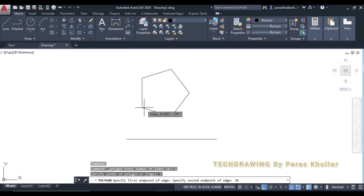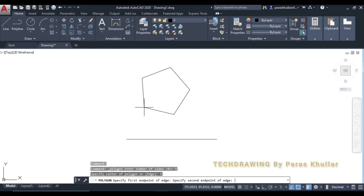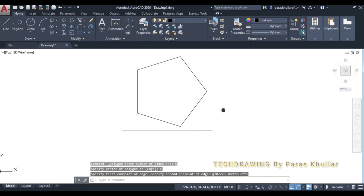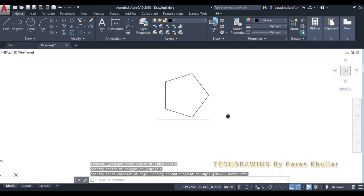Type 30 and press Enter. Alternatively, you can turn off ortho mode and type the angle directly as @30<270, because we are drawing a vertical line at an angle of 270 degrees. Press Enter. This is the pentagon lamina or plane which is parallel to VP and perpendicular to HP.